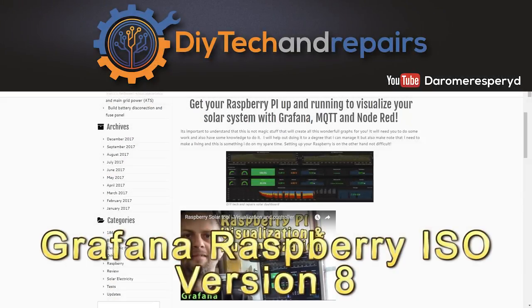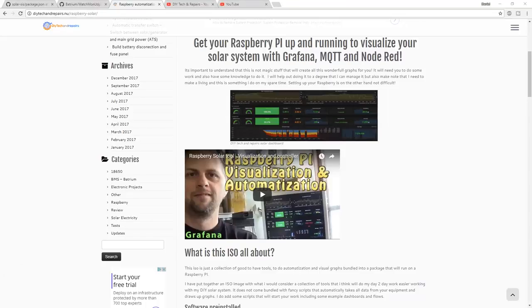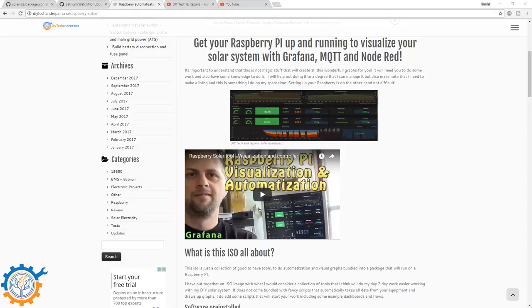Welcome back guys. In this video we'll take a quick look at the latest Raspberry Pi ISO that I have built. This one includes the Batrium software and the SolarCist software and of course it's the new open source stuff.